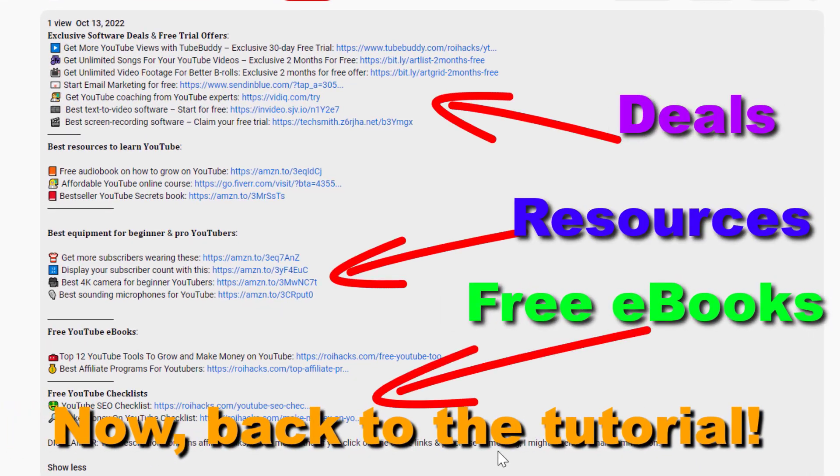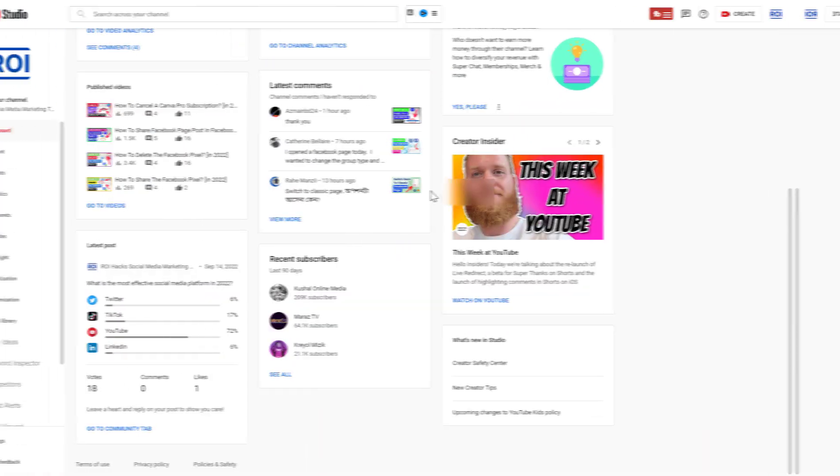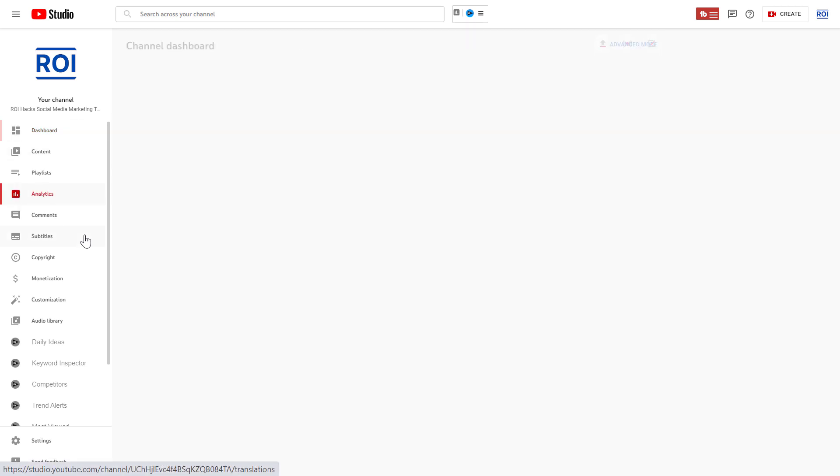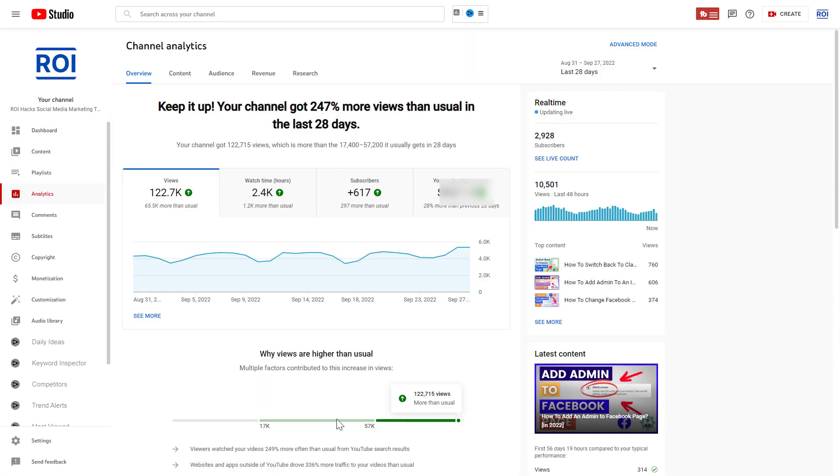Now back to the tutorial. To check the real-time statistics of your YouTube channel, all you have to do is open up YouTube Studio, sign in to your YouTube channel account, and then on the left click on Analytics. Then in the middle here, you're going to see the last 28 days data of your YouTube channel.